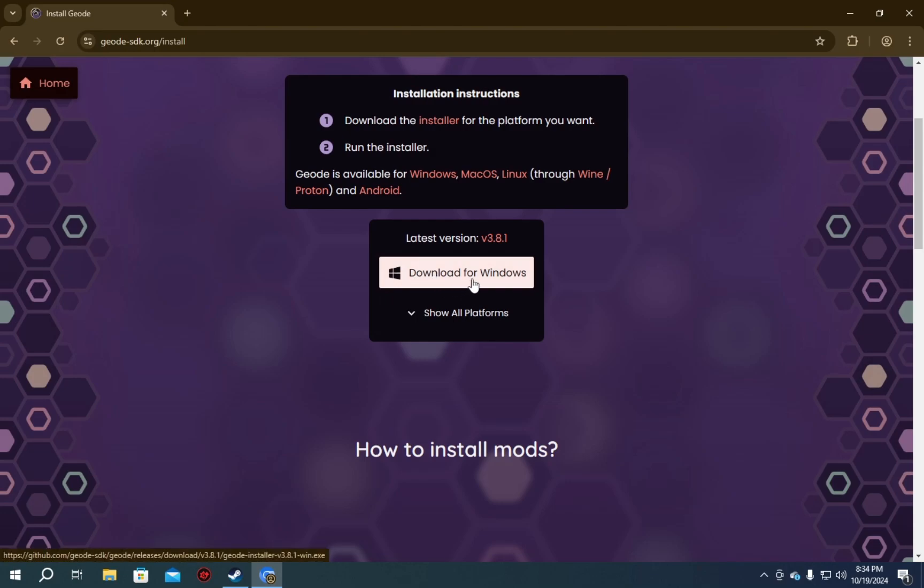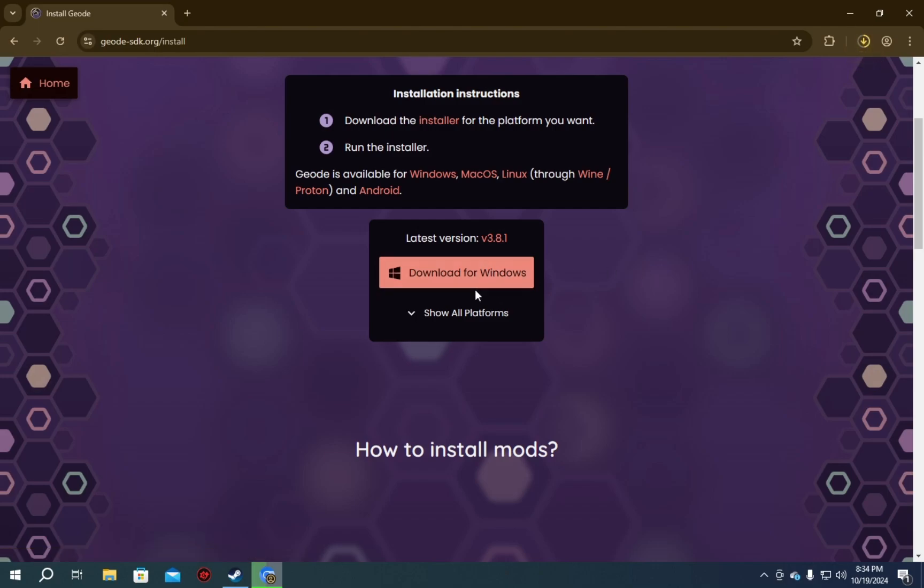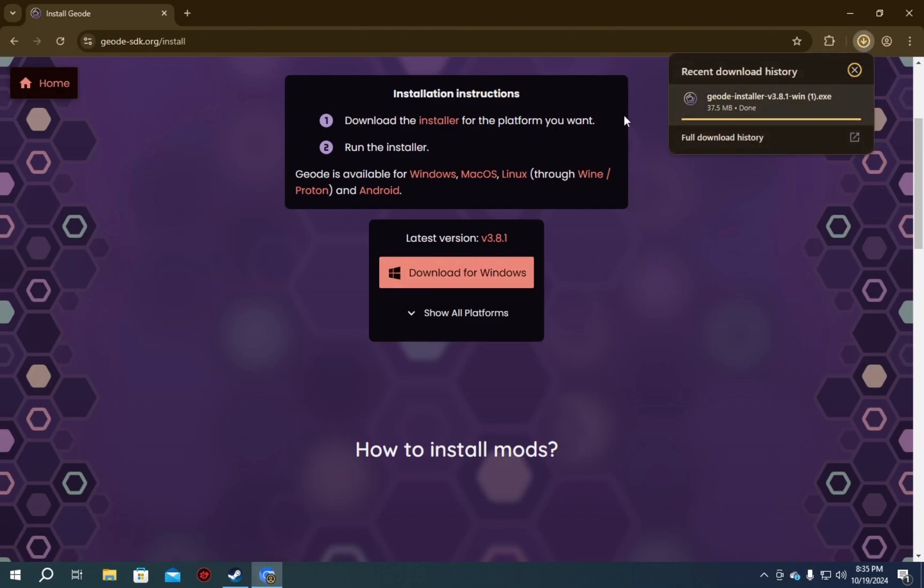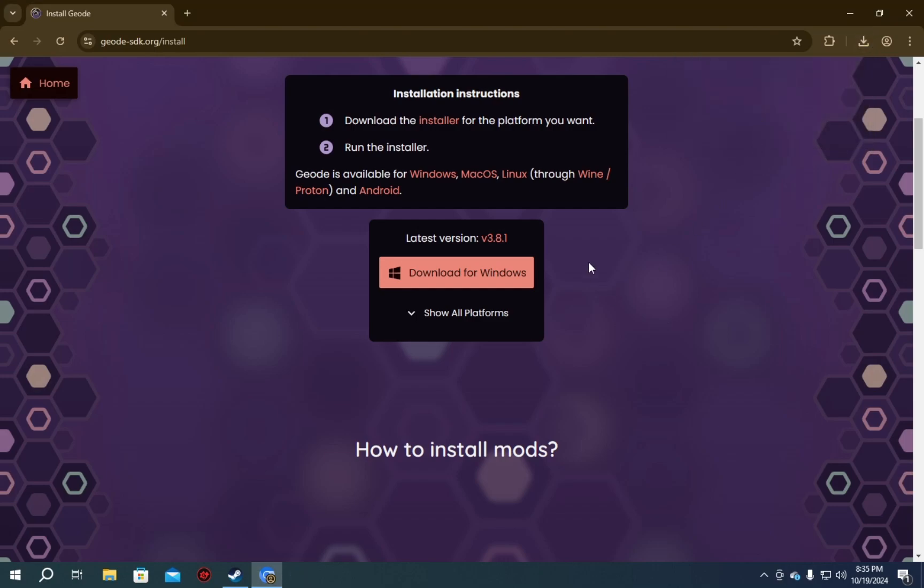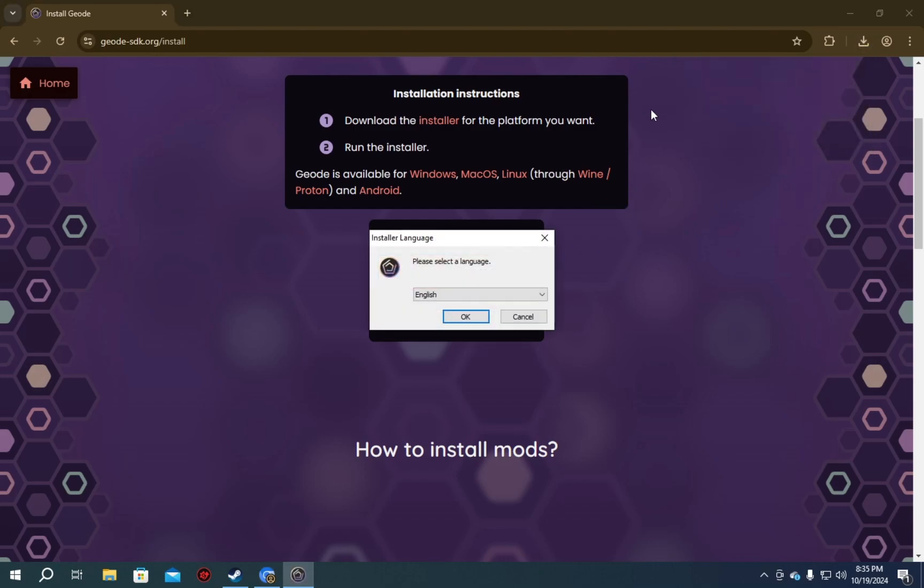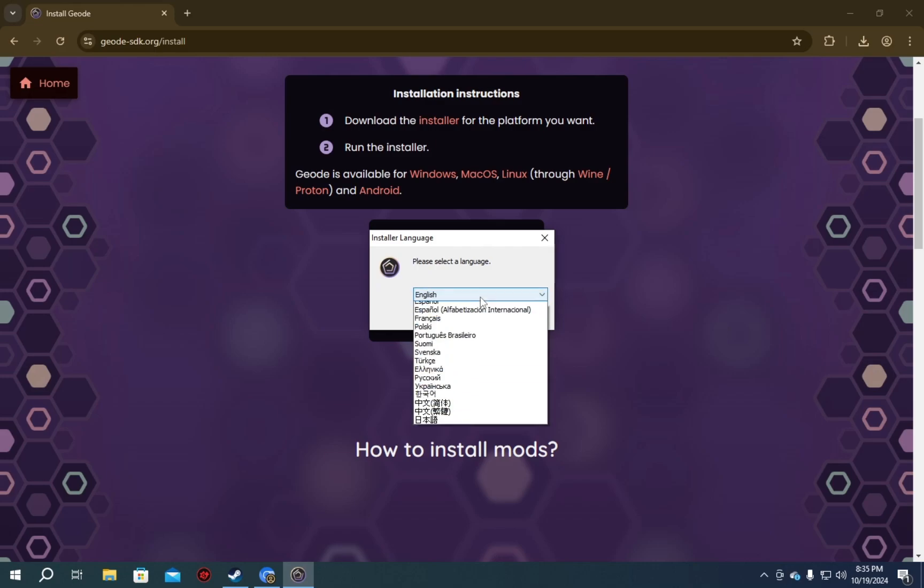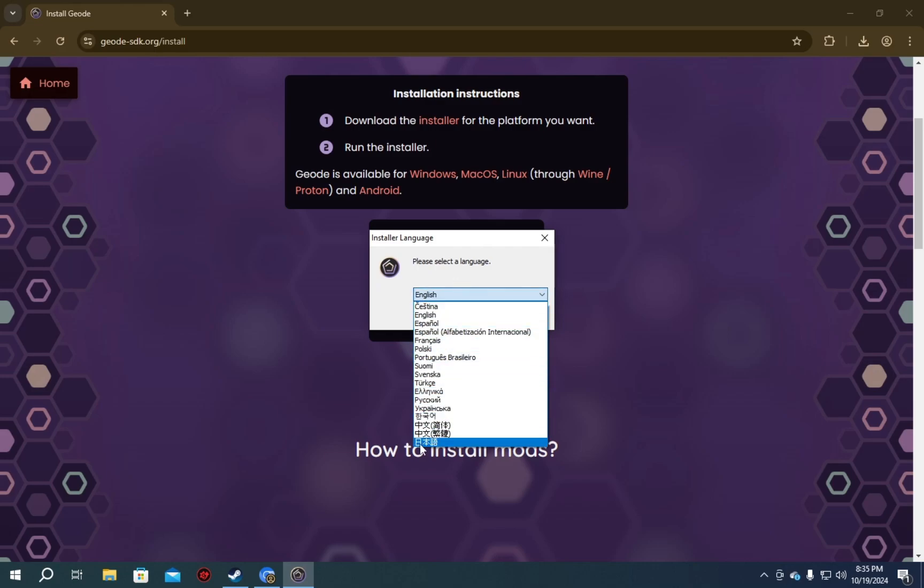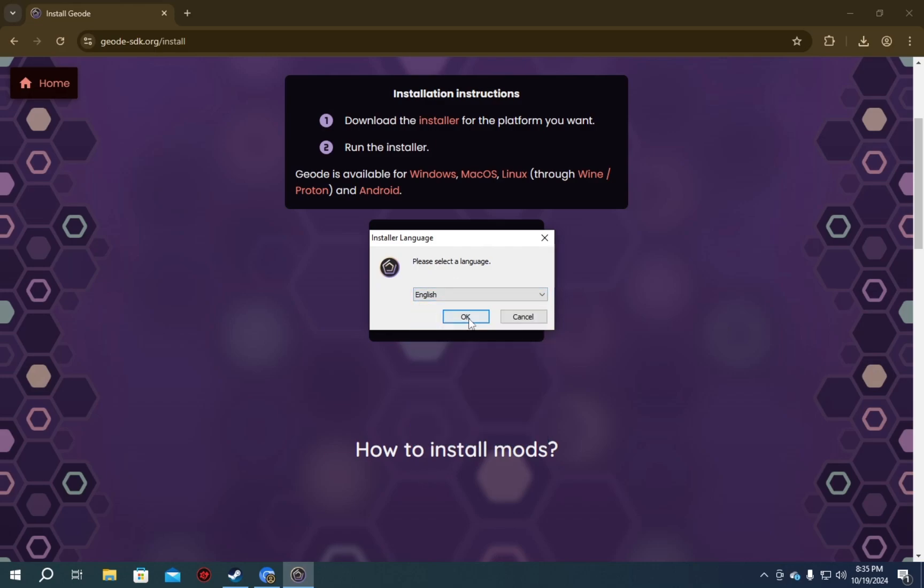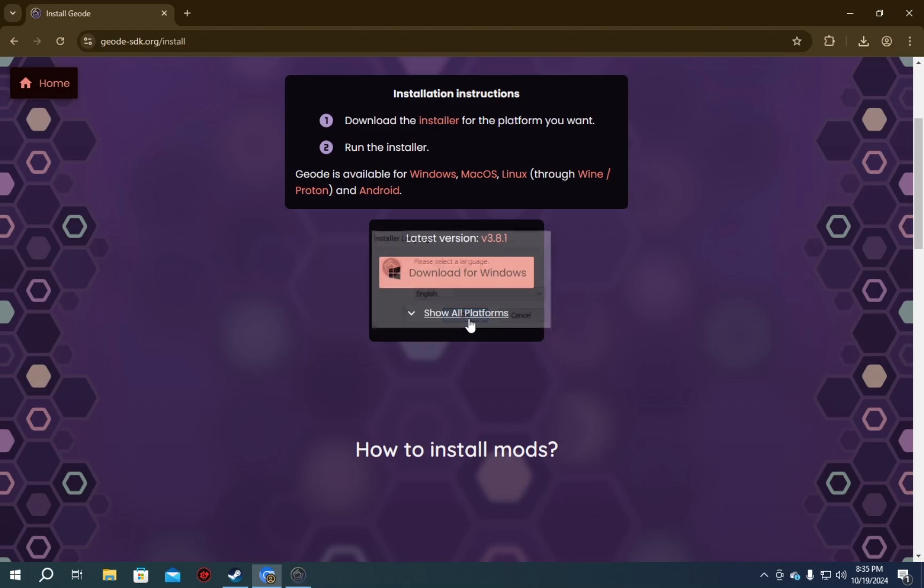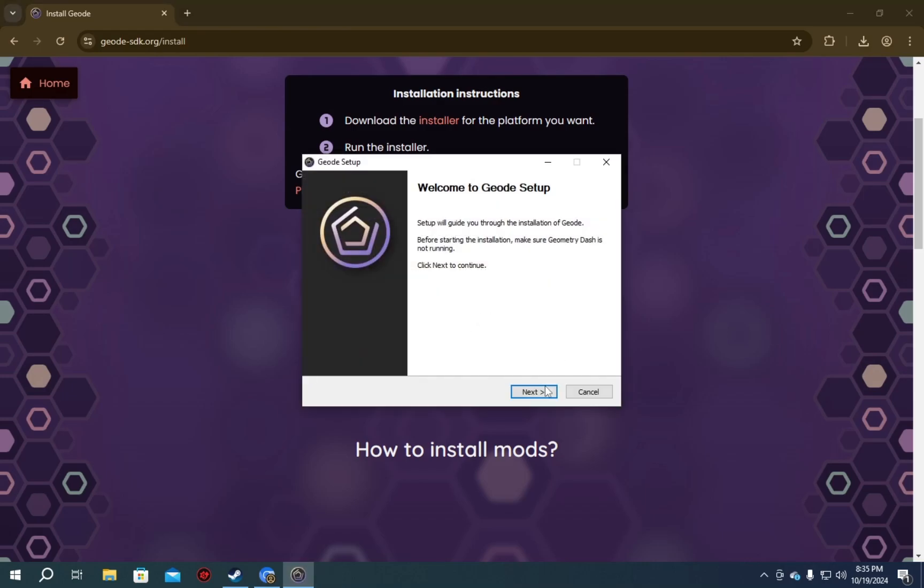It's gonna take you to this page. You just click download for Windows. It'll start a download. You'll get the Geode installer. Then you open the Geode installer. Select a language. I don't know, whichever one works for you. I'm gonna be using English for this.